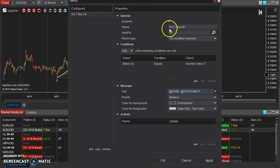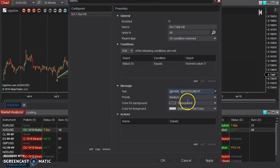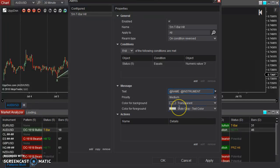So it'll say five-minute T-bar hit, Aussie dollar, or whatever. And you can set the way that the appearance of this alert in the alert window,